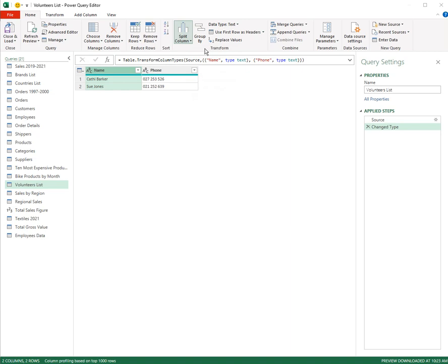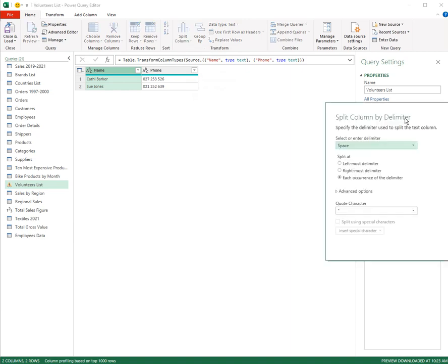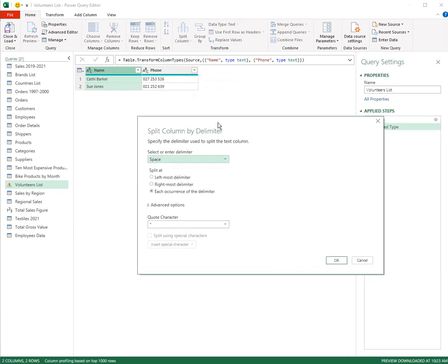Let's go by delimiter. Here I get to say what the delimiter is and it's a space. And I want to split it at the leftmost instance of a space.